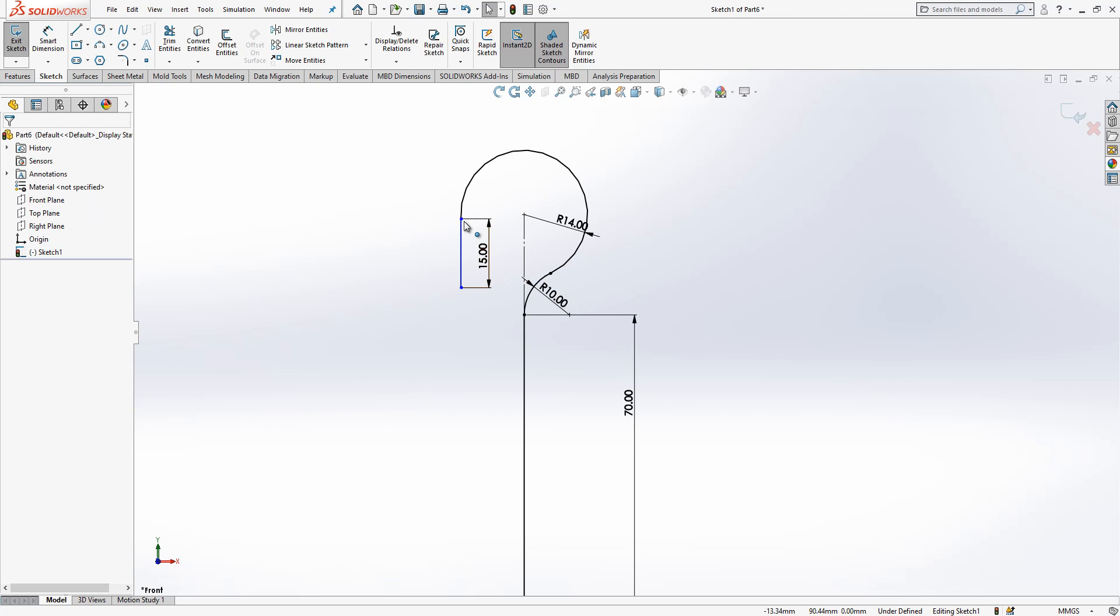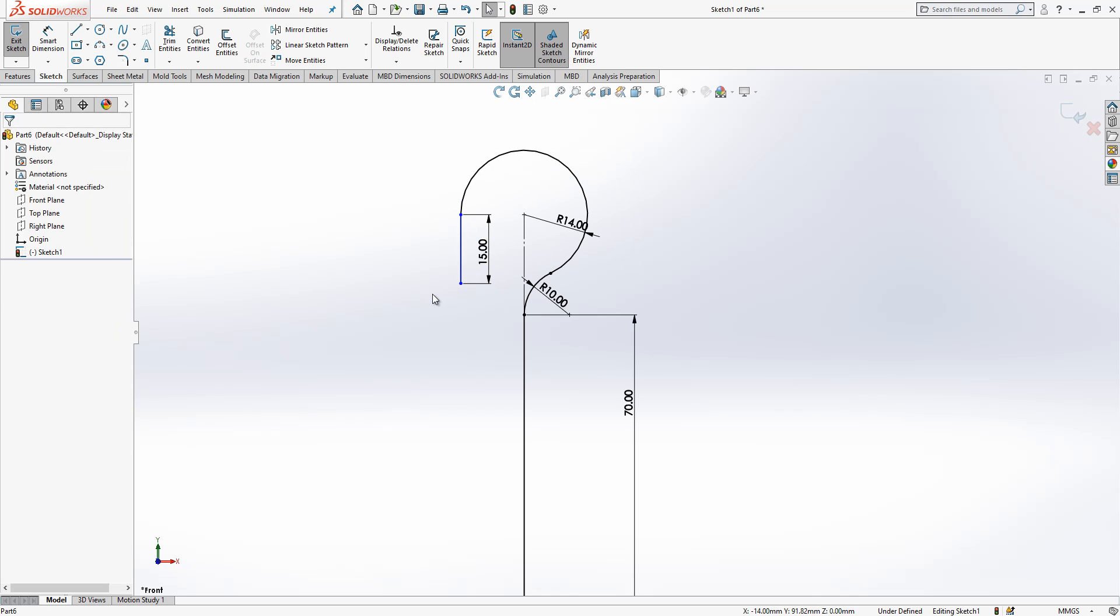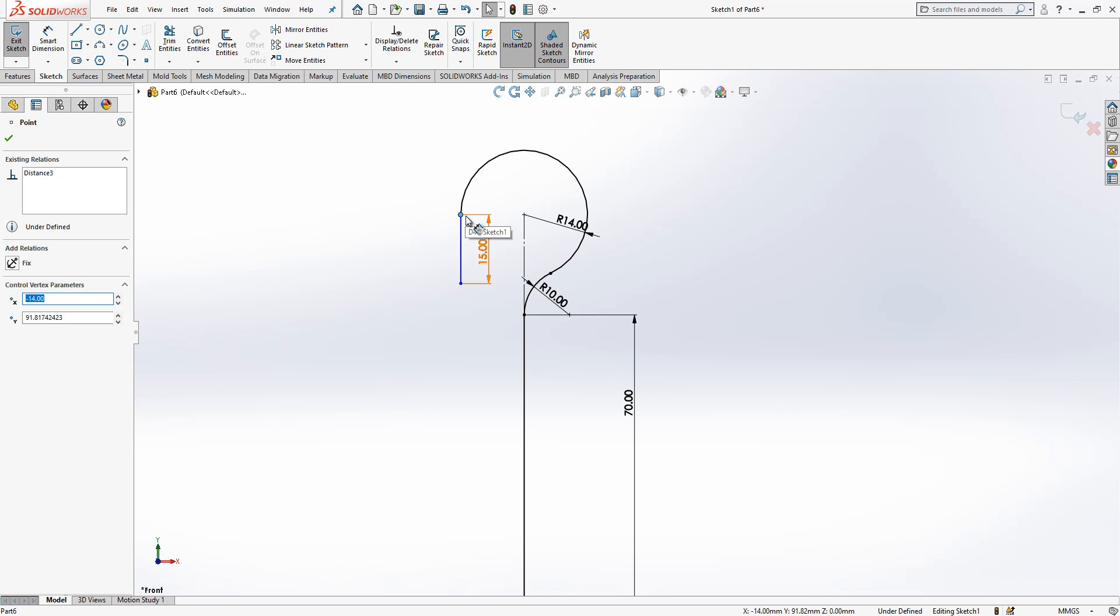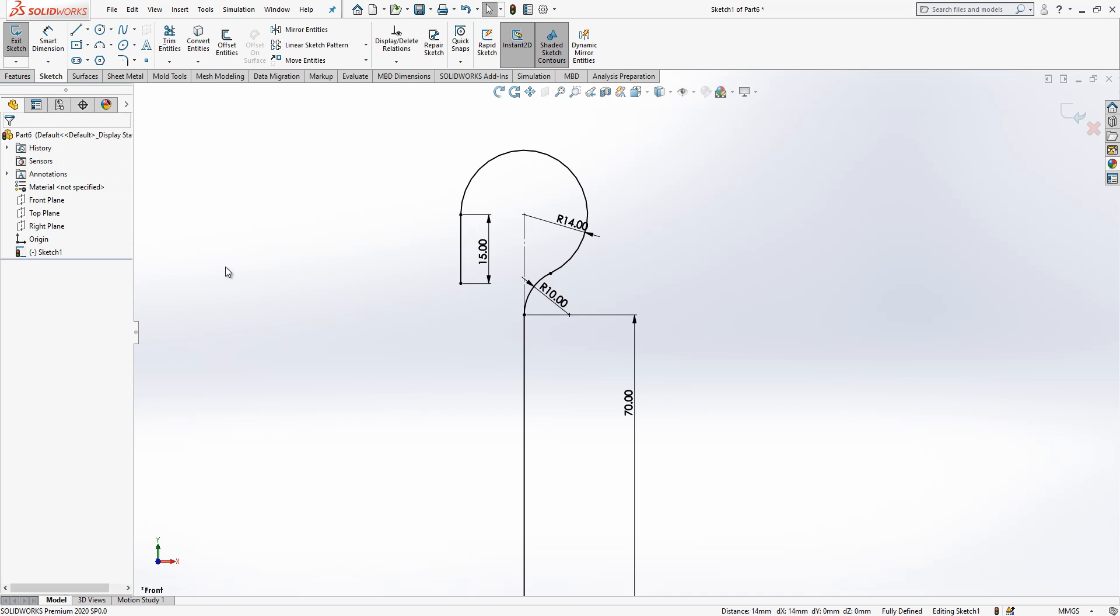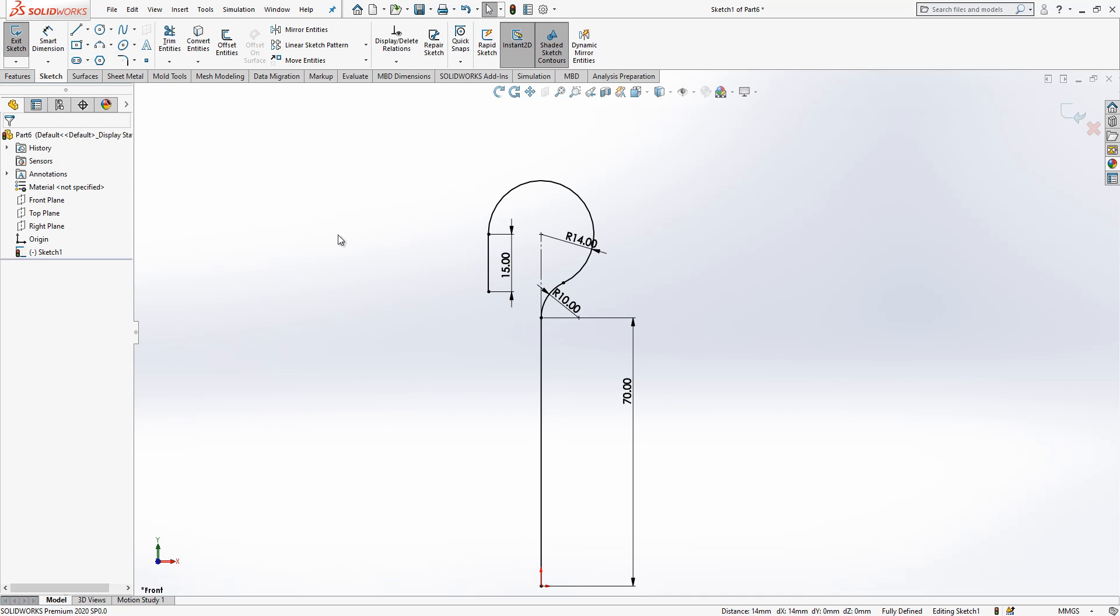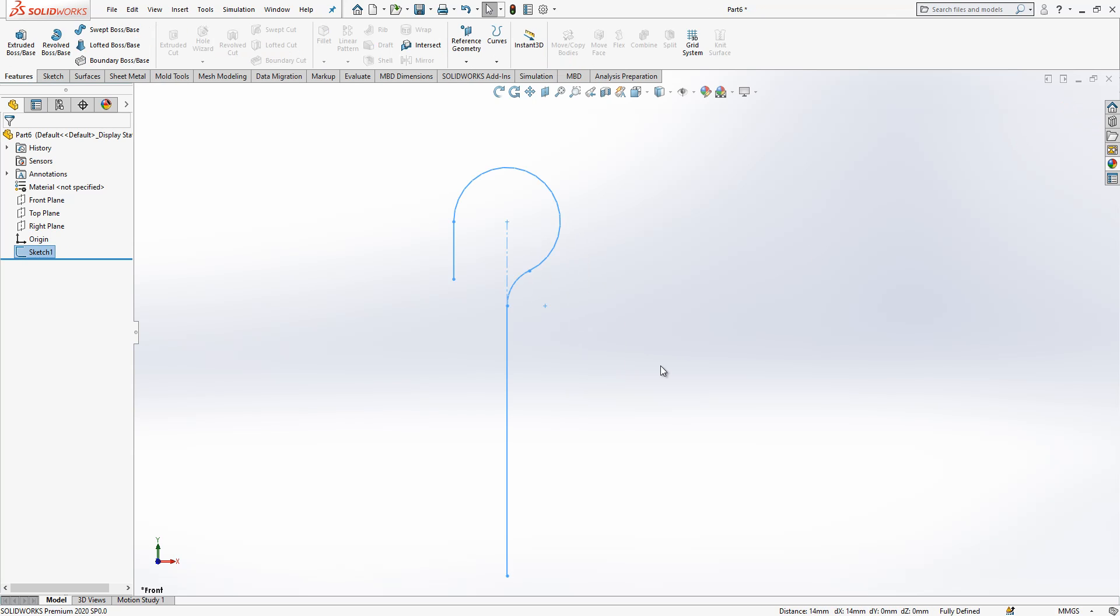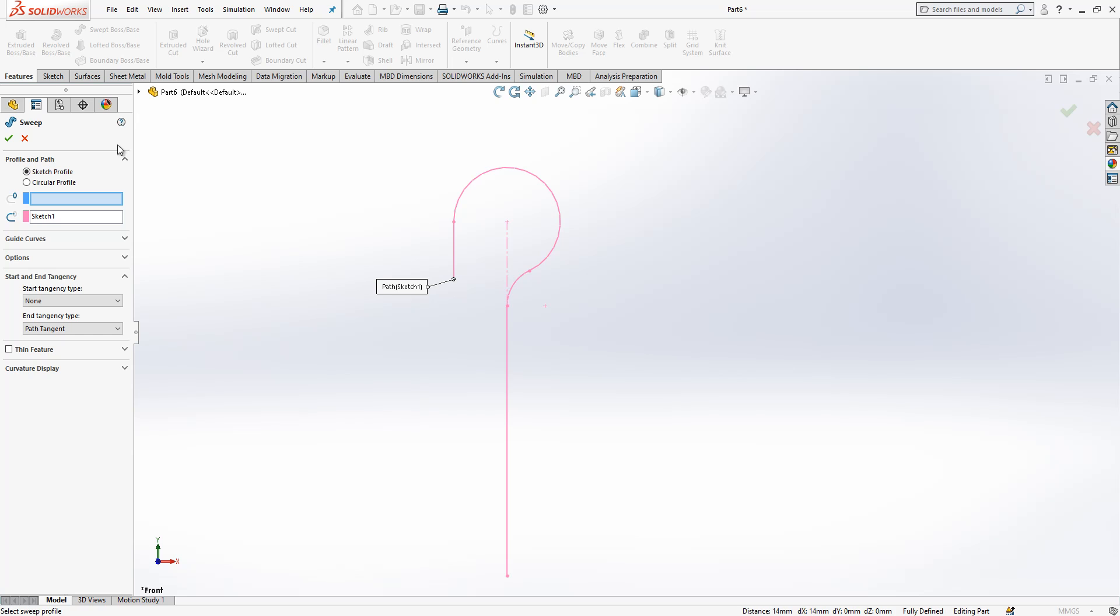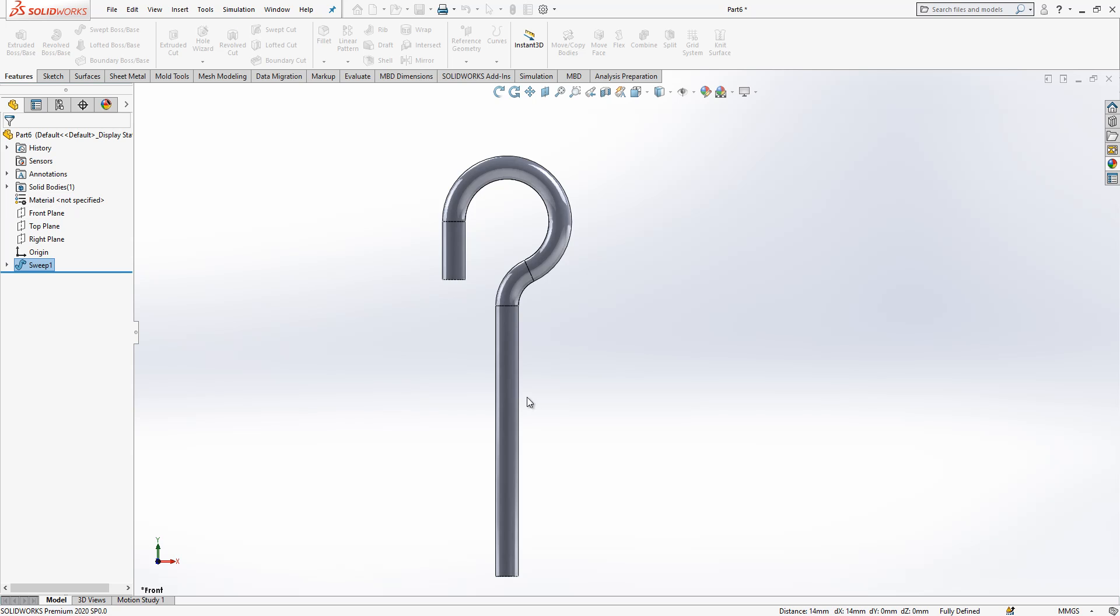It is not blue here because we are missing one constraint. We will say this too is horizontal. Once we are done with this, we go to sweep boss base. Circular profile will be active and diameter is six.